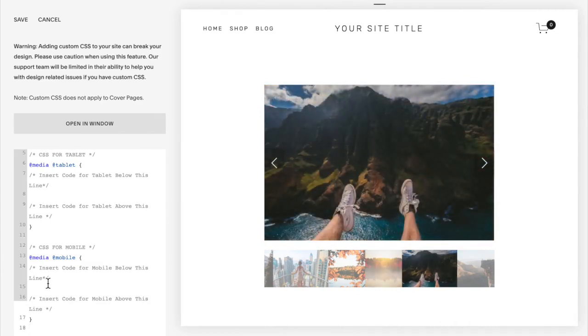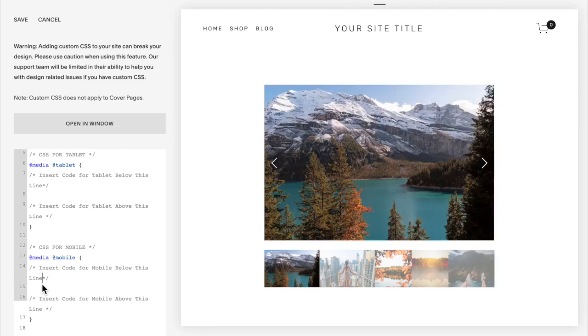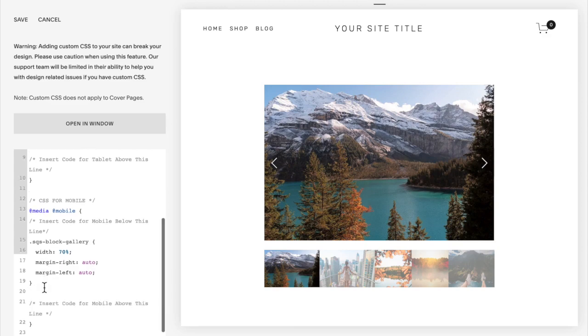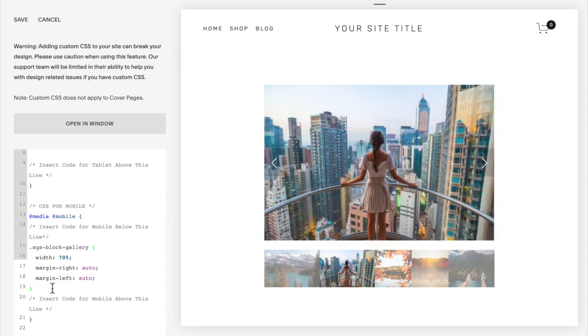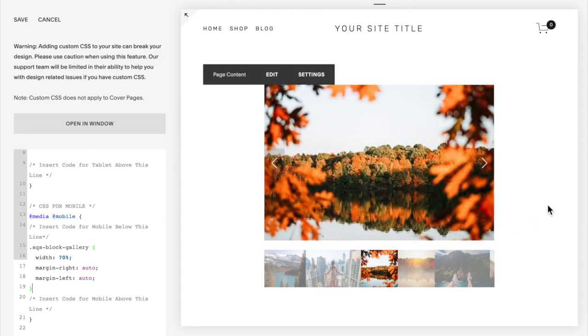So in between these lines, you're going to want to copy and paste the following code. Now you should notice nothing happened. And that's because I have my site set to desktop. If something happens, then the media queries have not been set up properly.